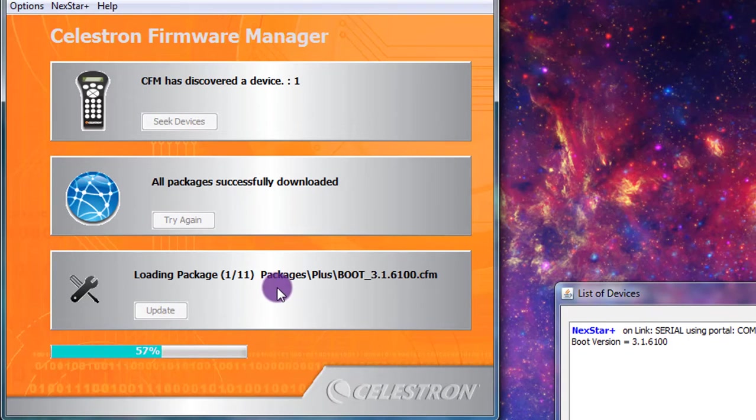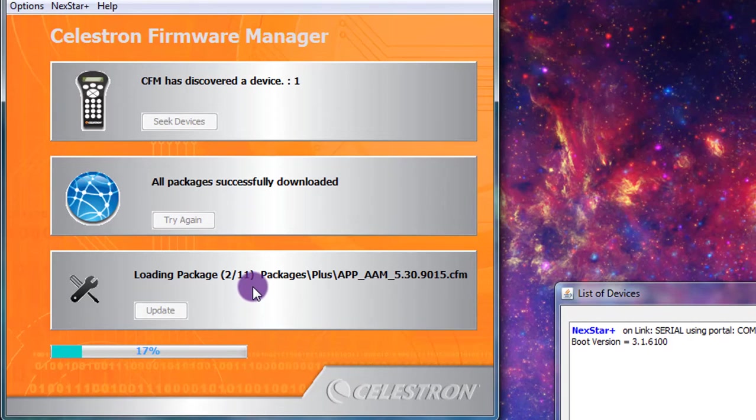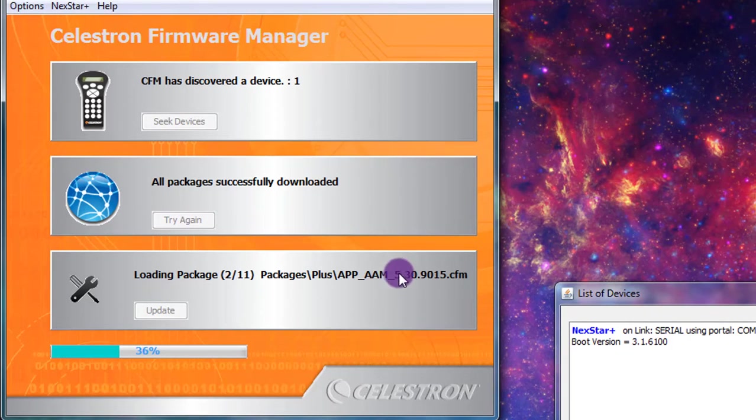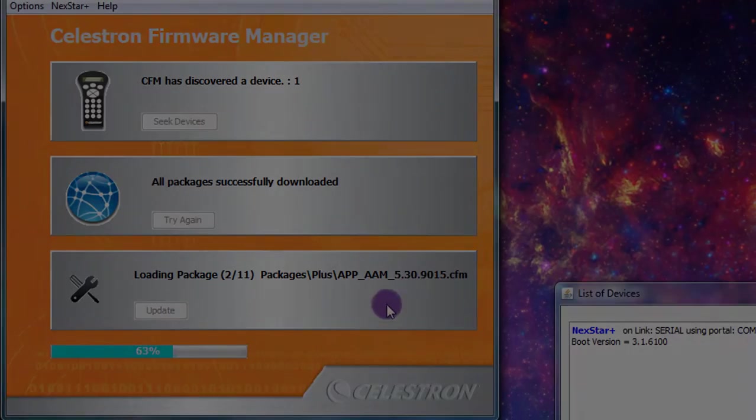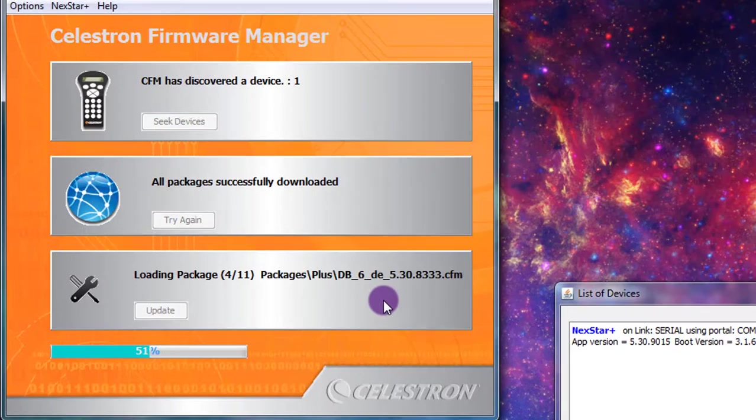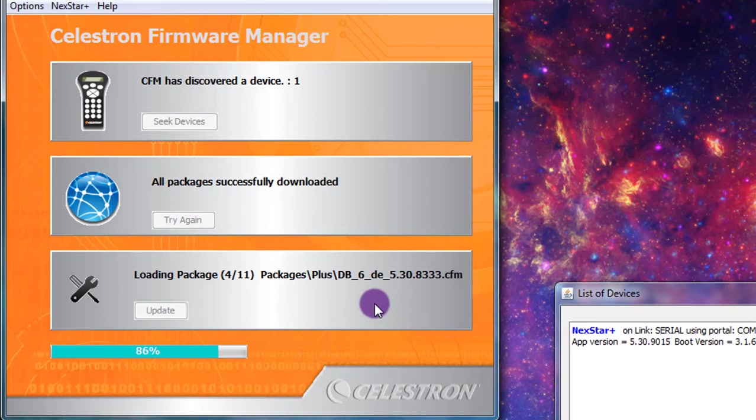Preparing to install packages. So it looks like there are 11 packages and it looks like we're updating to about version 5.30. This will just go here and then I will be back when it's done.